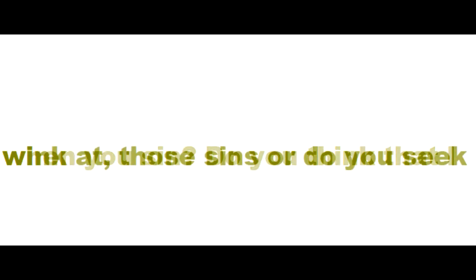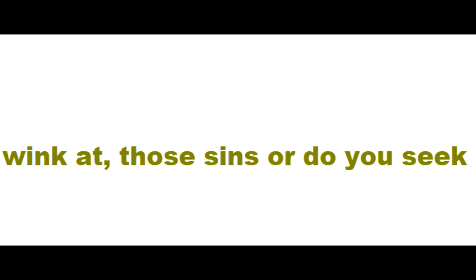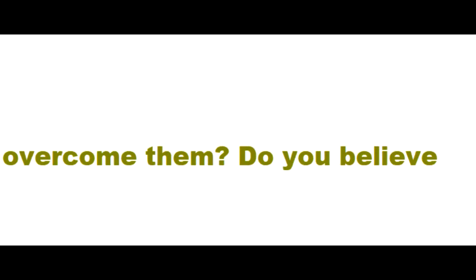Do you think that I wink at those sins, or do you seek the power of my Spirit to overcome them? Do you believe that you and I have an understanding about your sin and that you do not need to humble yourself before me, or do you confess it and repent?